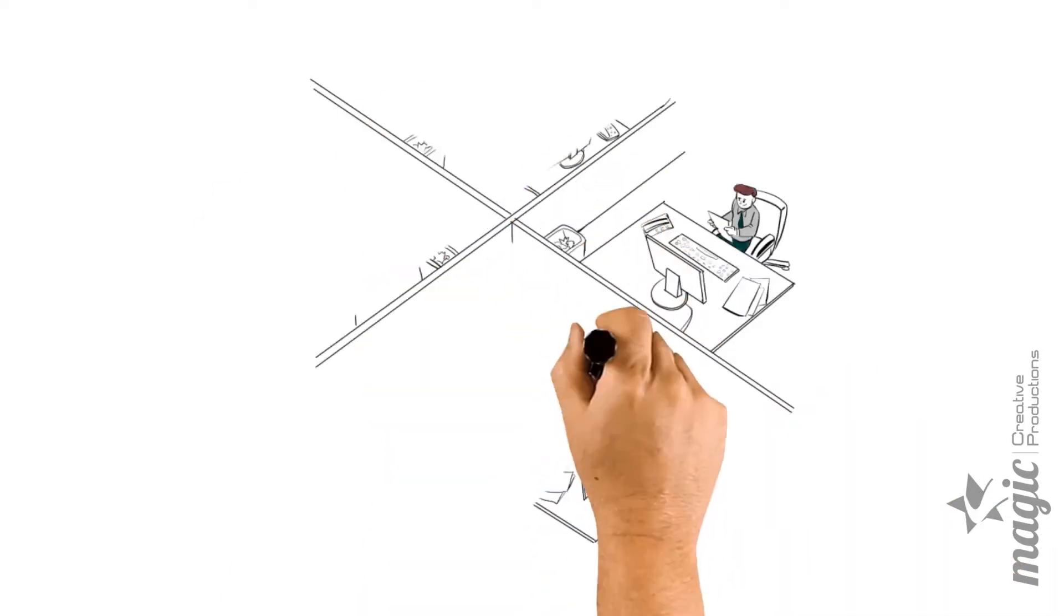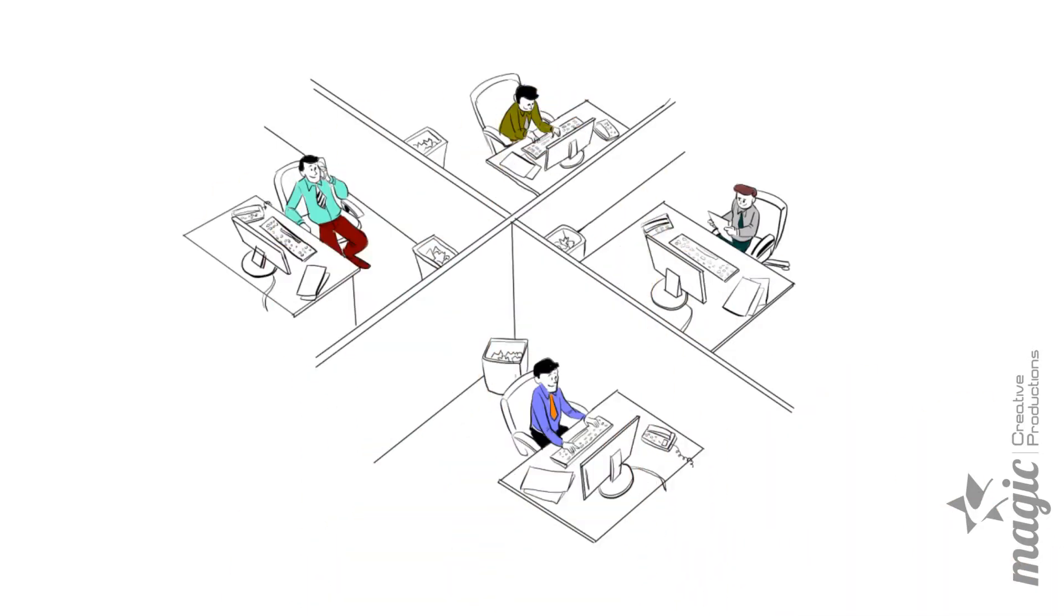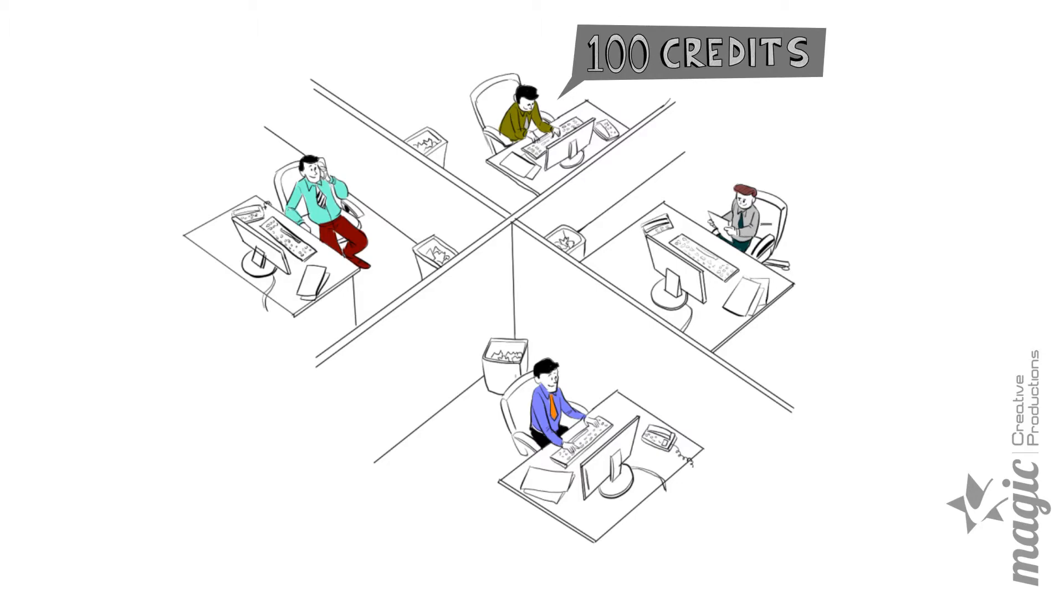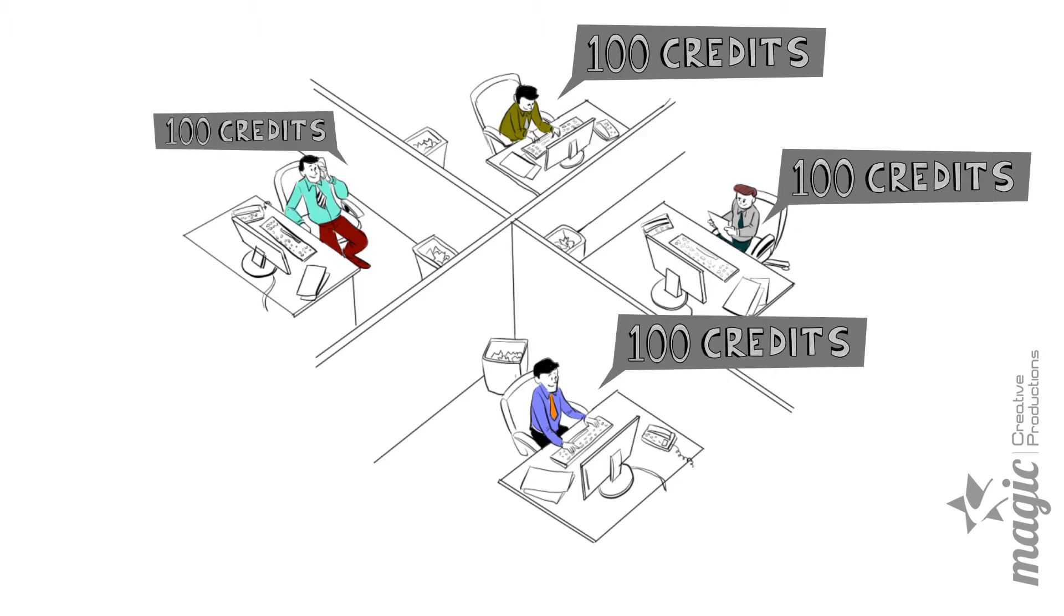Next, you can allocate the number of credits per employee in your company. Offsetting your environmental footprint is then simple.